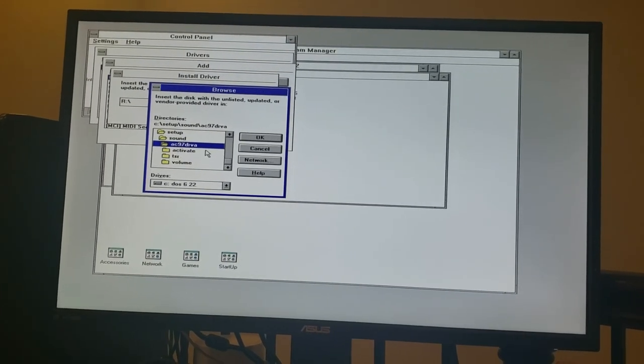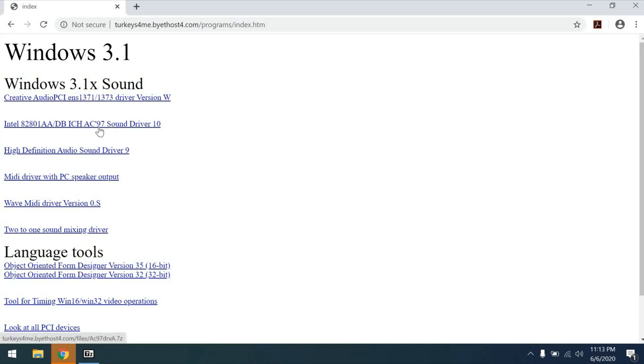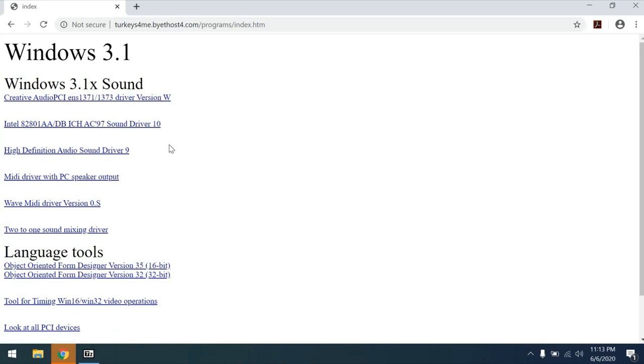So for Windows 3.1 sound drivers for newer sound cards, there happens to be a great solution out there. And that solution is put together on this website, turkeys4me.buythehost4.com. Here we have a series of drivers that support different sound cards. In our case, our Dell Dimension 2400 has an AC97 compliant sound card. So we can download this driver here. But for those with Ensoniq chipsets or other chipsets like the HDA, there's lots of great options here. I totally encourage you to check this out.